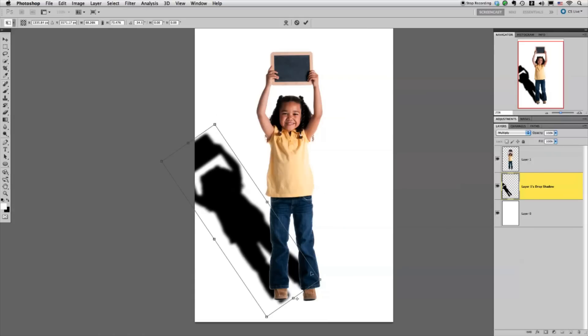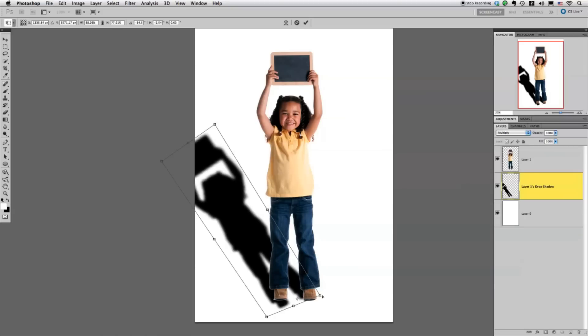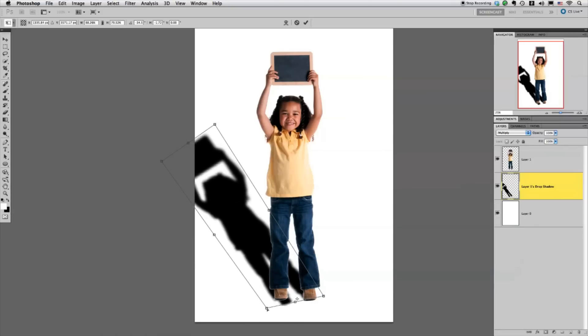There's little tricks. You can hold the Command key down if you have a Mac, I think it's Control on a PC. You get that little icon and then you can just move little corners, slant them around a little bit.